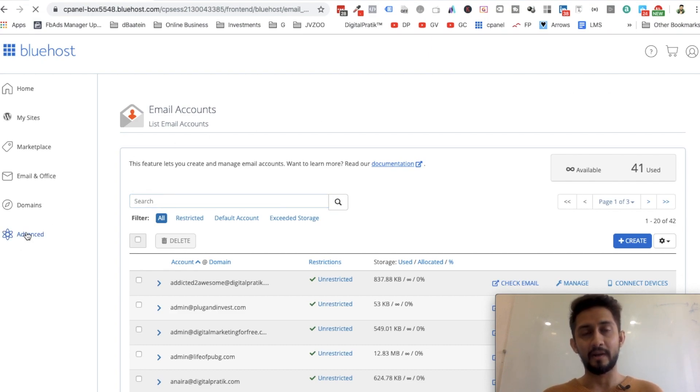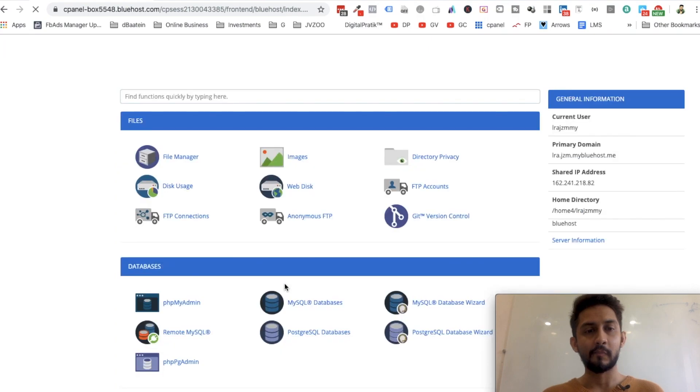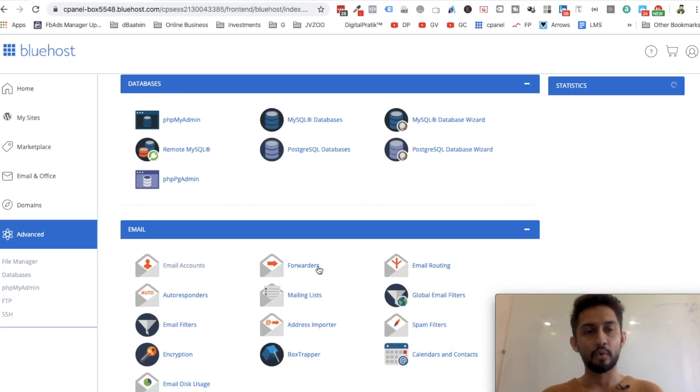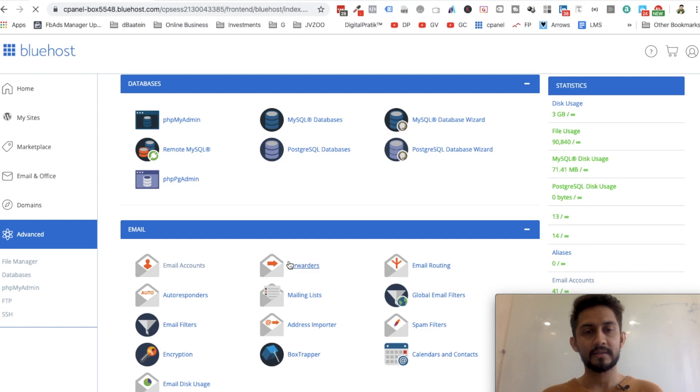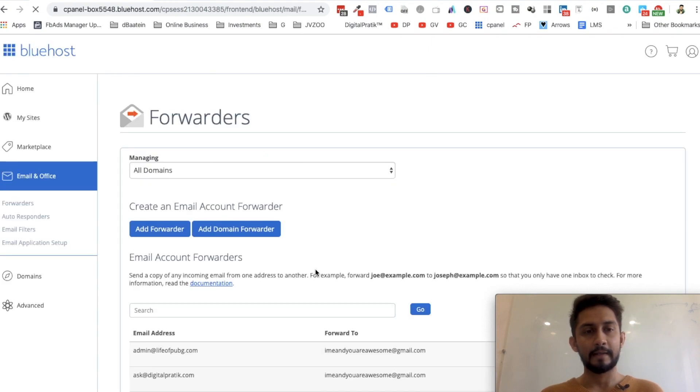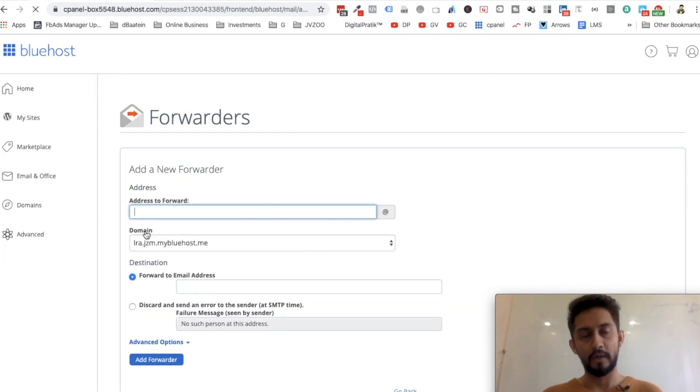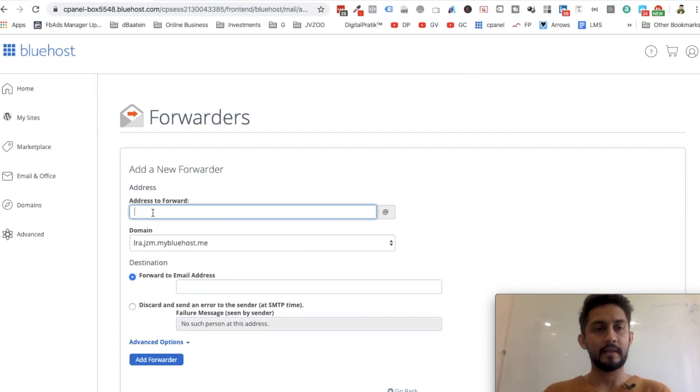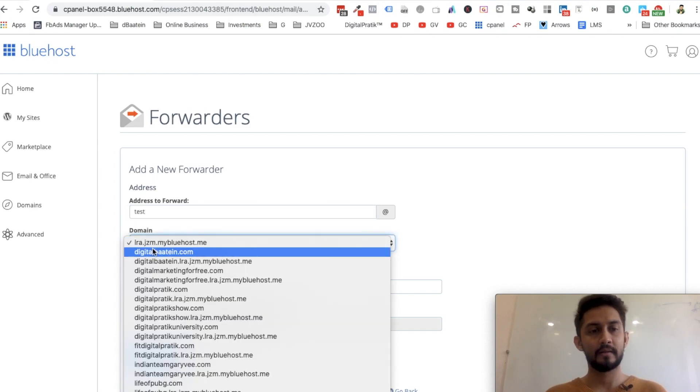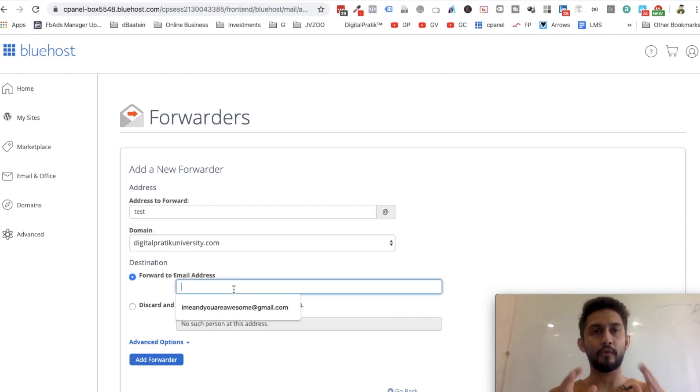Go to Forwarders, and over here click on Add Forwarder. Select the one which you just created, test@digitalcritiqueuniversity.com.